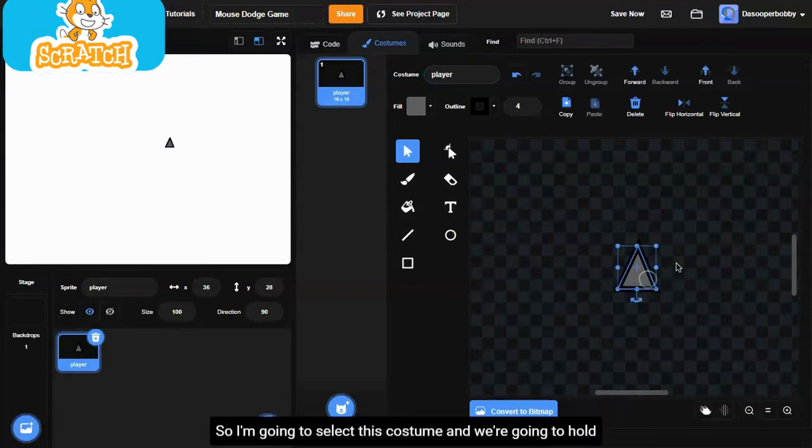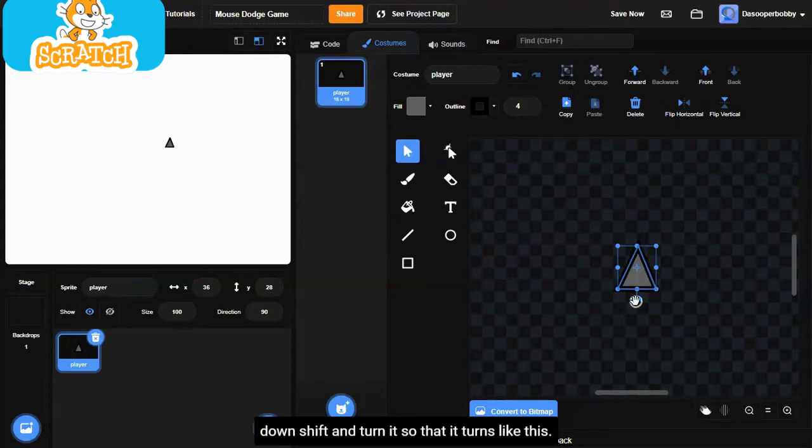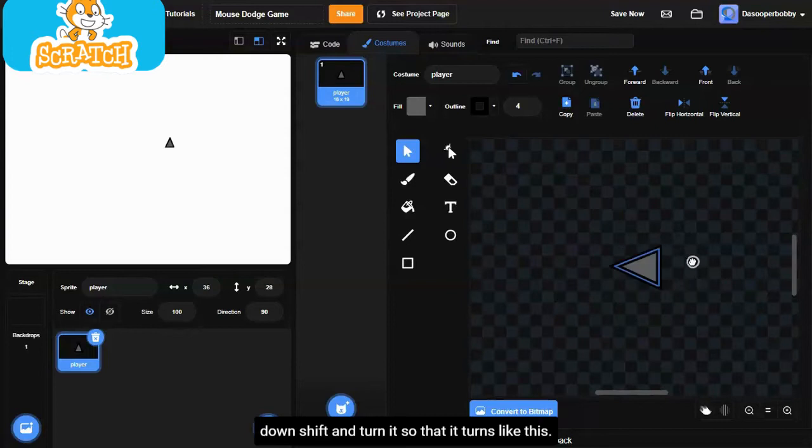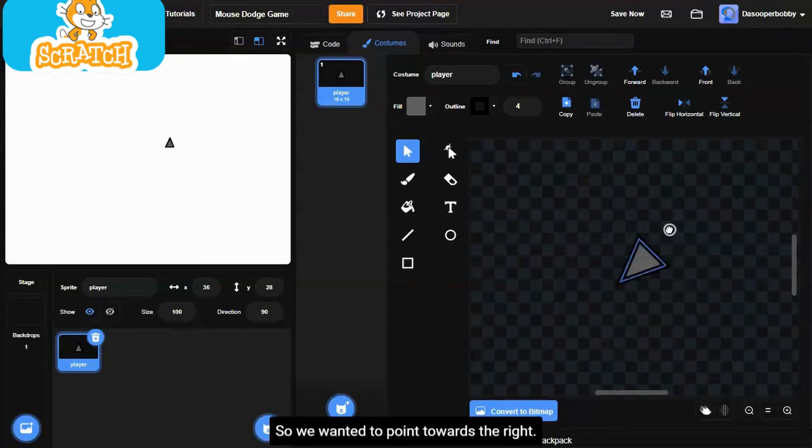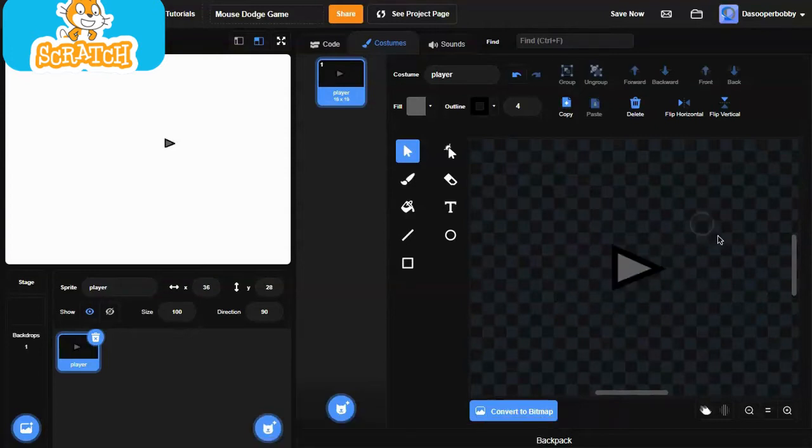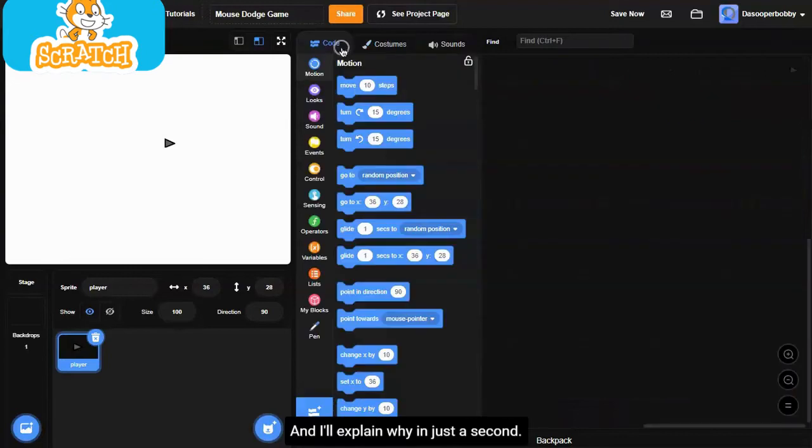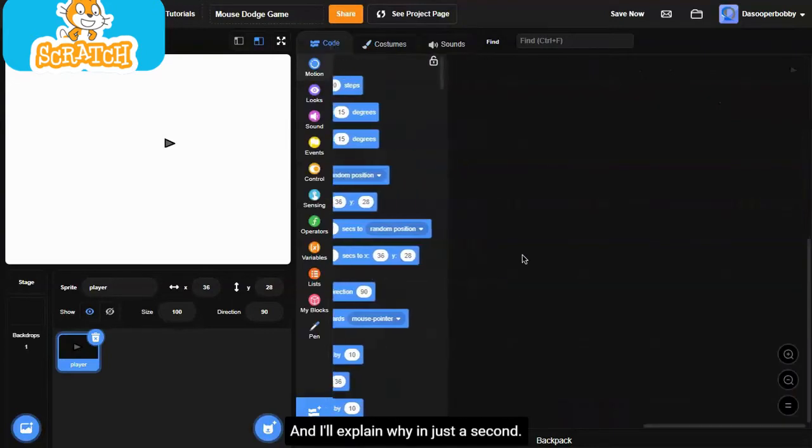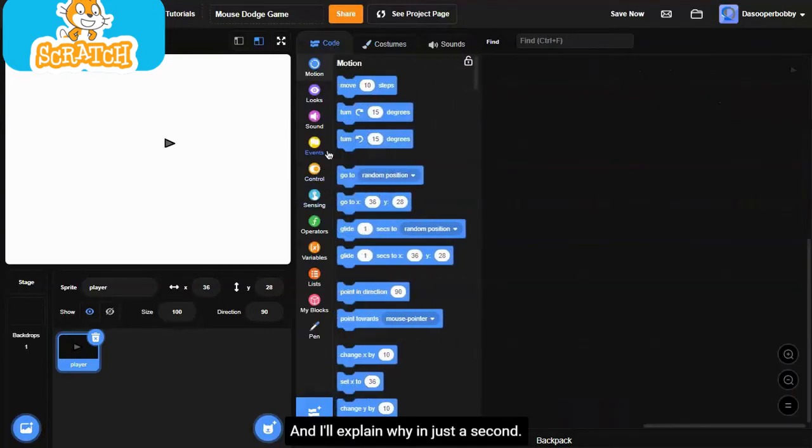I'm going to select this costume, and we're going to hold down the shift and turn it so that it turns like this. We wanted to point towards the right. I'll explain why in just a second.